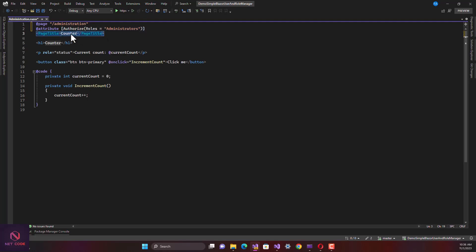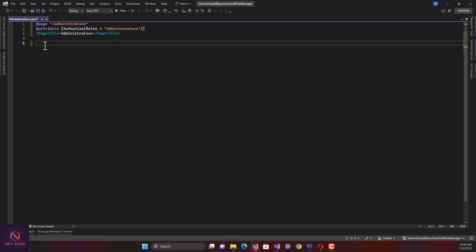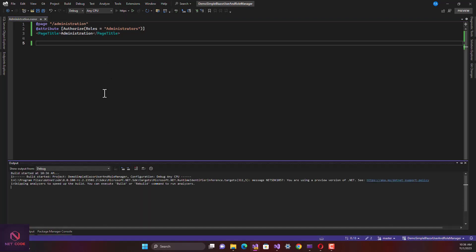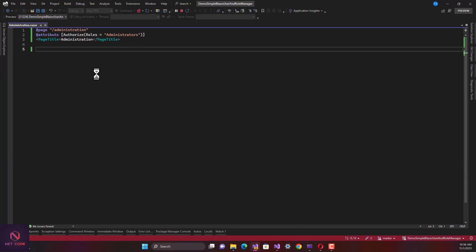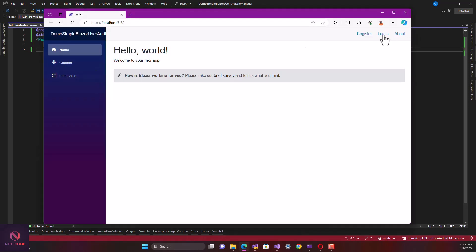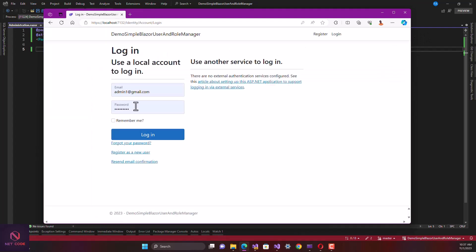Now with this set up, let's clear everything we don't need and run the application. We are going to log in with a normal user account — whose role is not administrator — to see what it tells us even though we are authenticated. Let's log in with the user account.